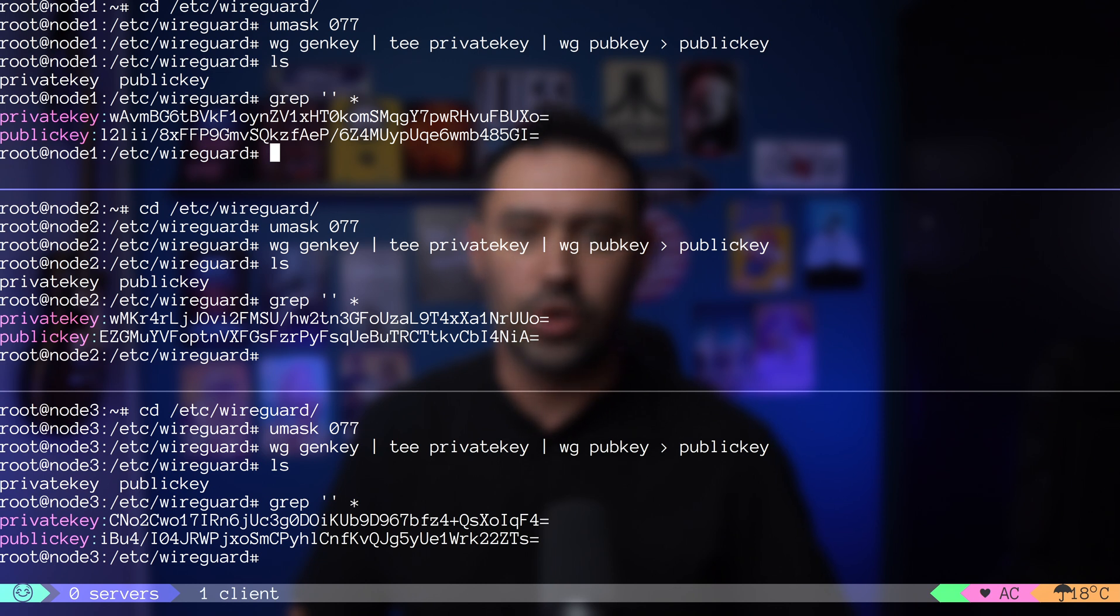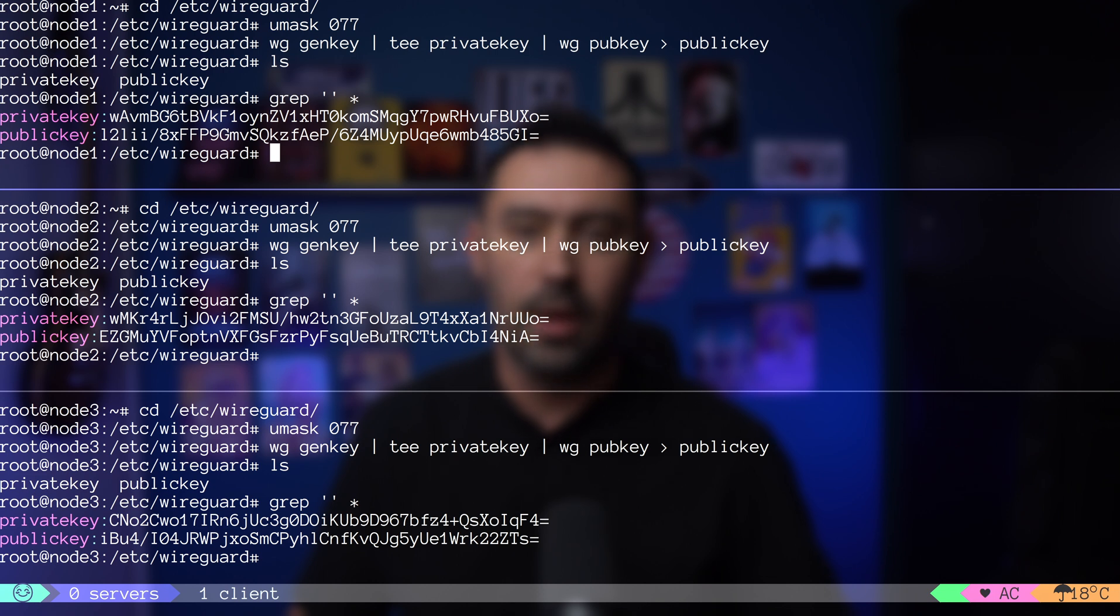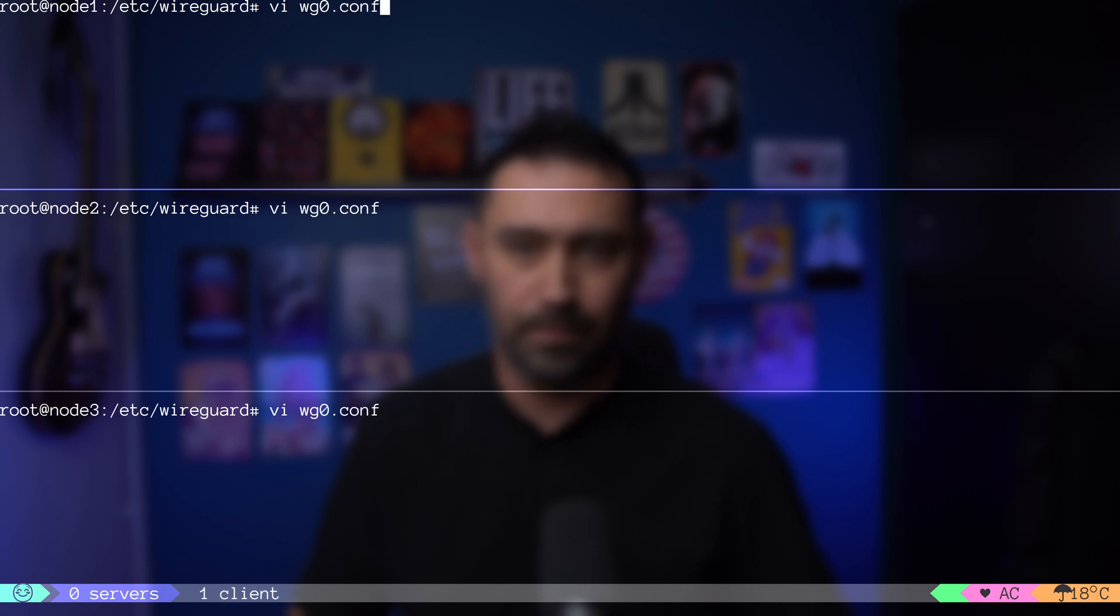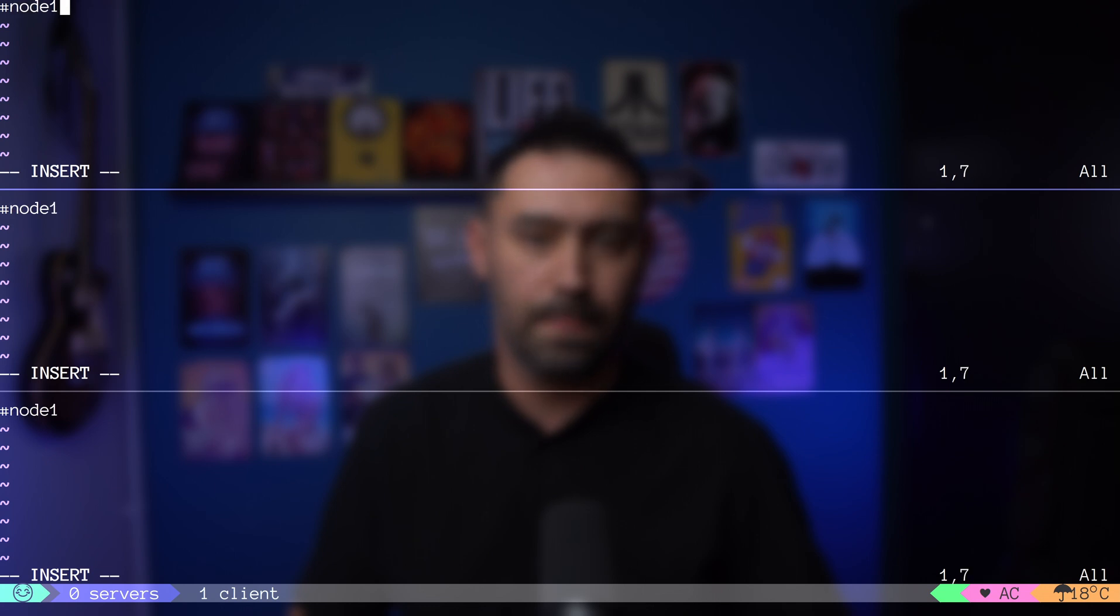Next step is to create configuration for our WireGuard networking interface. In the method that we'll be using, the file name will be the interface name. In our case, the interface that we'll be creating is WG0.